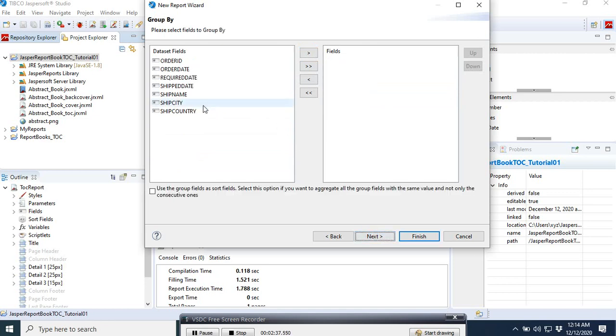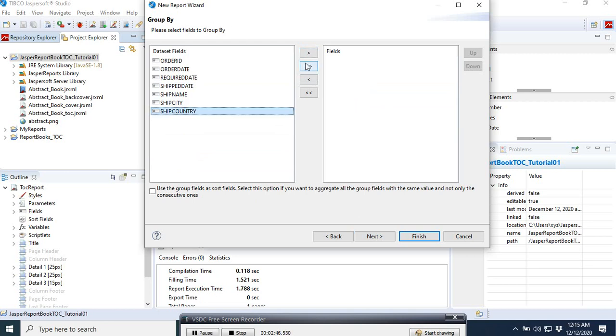Then next, here you want to group by ship country. We select the ship country.